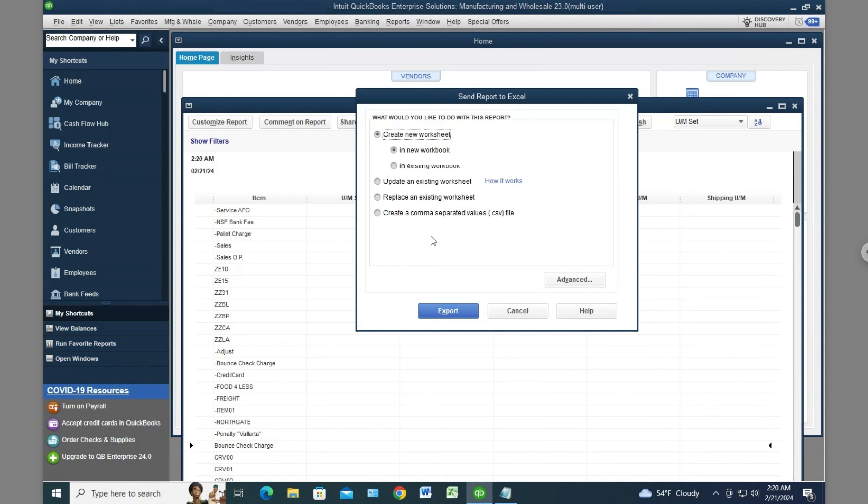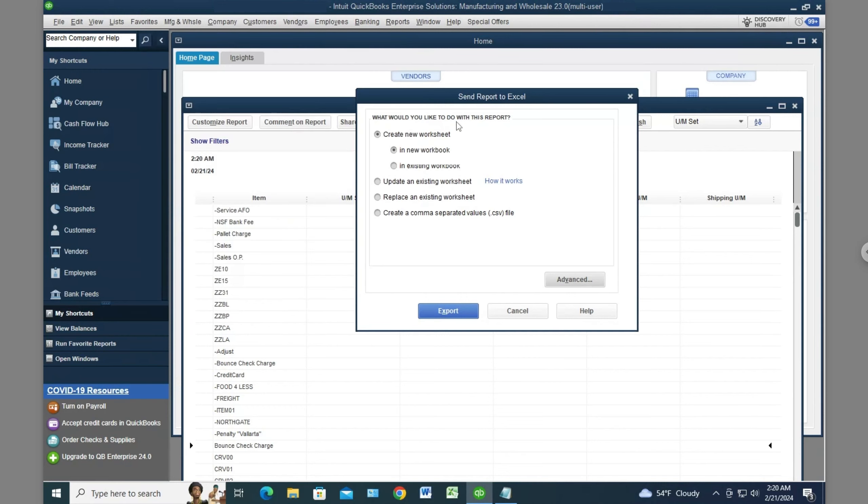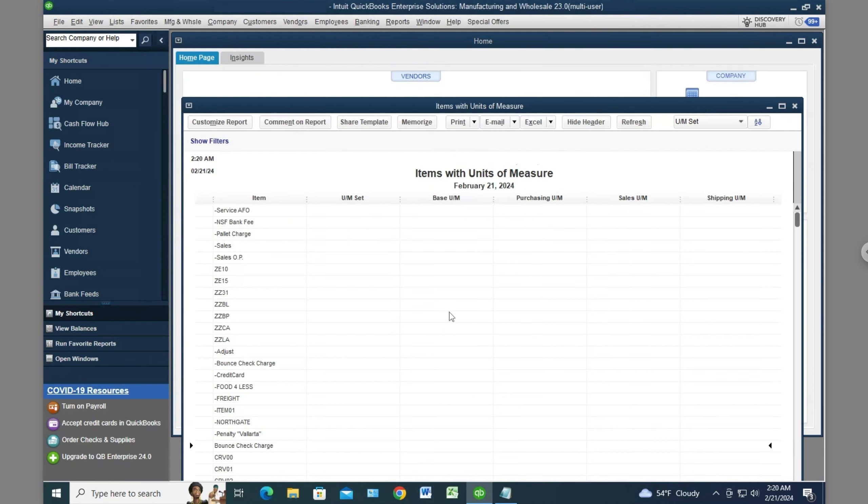It took me hours to find that fix, but it totally worked. That's awesome. Let's try doing an export to make sure it launches Excel.